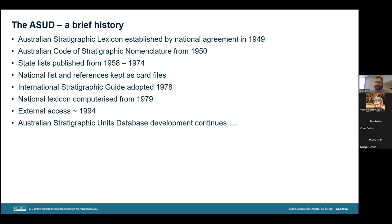State lists were published between 1958 and 1974, and as early as 1974, discussions on computerization were held. In 1979, this came to fruition with the establishment of the geological index — Geodex — which is still the Oracle name for the database today. Although there have been several changes of platform and many database modifications and enhancements over the years, in 1994 the first external access to the database was completed, and database development continues to this day.